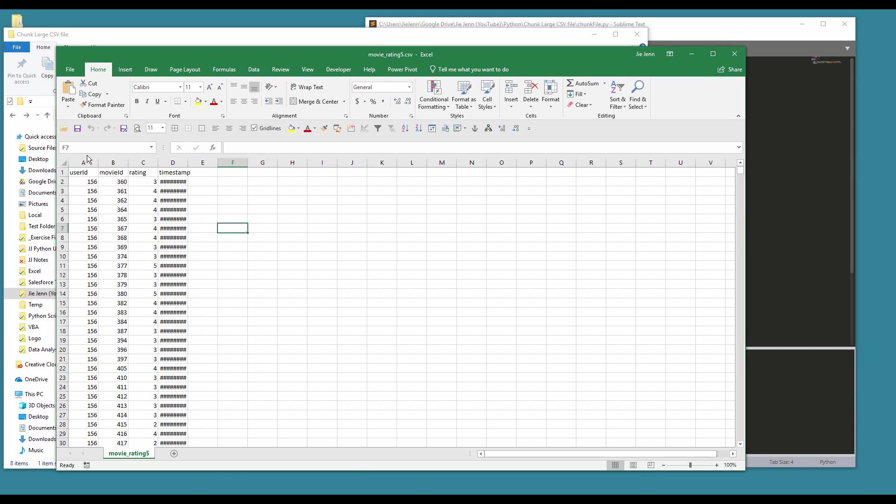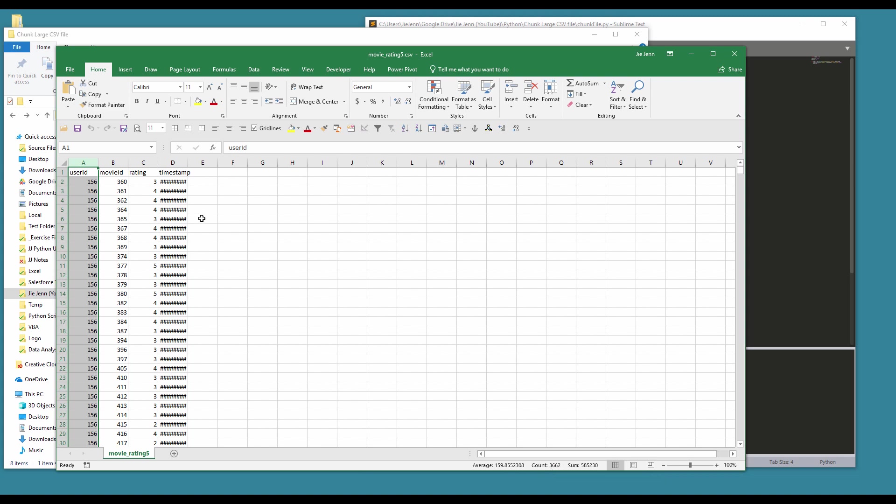And here's the last file. So because in the master CSV file I only have, I think, 23,000 records, therefore the last batch has less than 5,000 records. And so if you sum out all the rows, all the records of all the chunk files and the total of records from the master file...